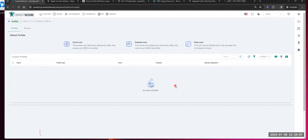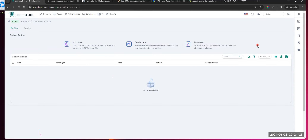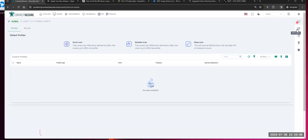Your external assets — these are going to be your external scan side. Just like in the current version, we've given you guys the scanning profile options: quick, detailed, and deep — top 1,000, top 3,500, or all 65,535 ports. Below, you will see any custom scan profiles that you've built. Some of our partners have asked for specific scanning parameters because they only want to scan a certain set of ports to speed things up — you can still build those in our tool. Off to your right, you've got your toolbar — this is where you can add a profile, edit, or remove existing ones.